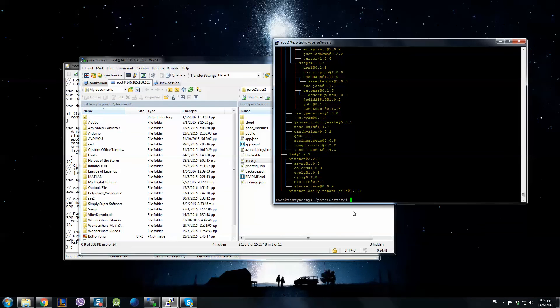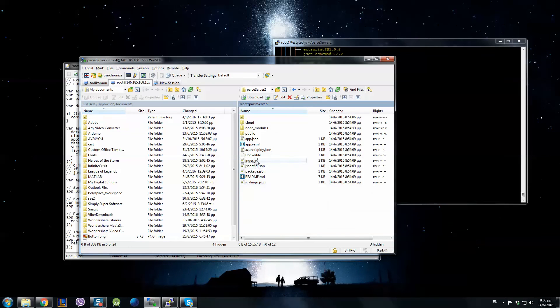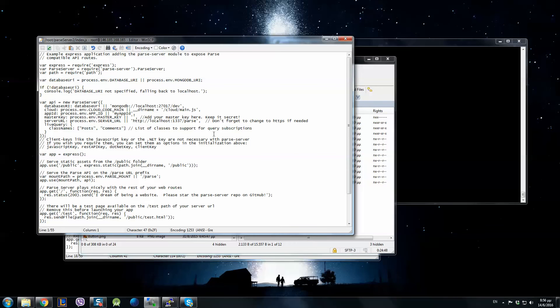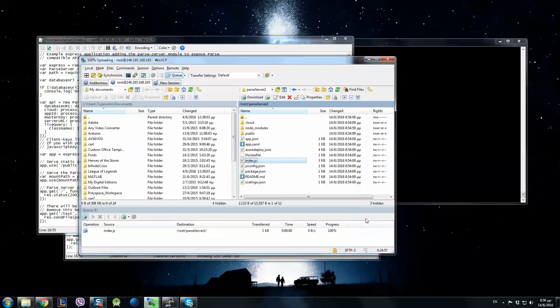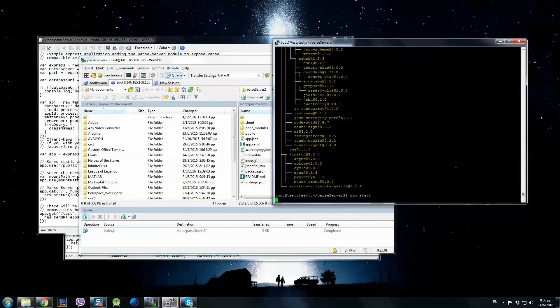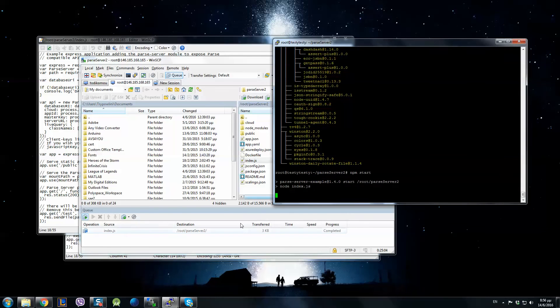You go now npm wait to make the changes. Now hit npm start in Parse Server 2.